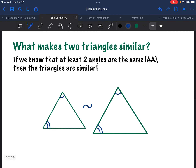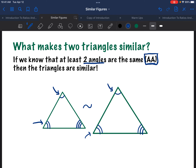Let's talk about what qualifications have to be there for two triangles to be similar. The answer is, if we know that at least two angles are the same — angle, angle — then the triangles are similar. This is all we need to prove: two angles are congruent. In these two triangles, this angle is congruent to this angle, and this angle is congruent to this angle. Therefore these two triangles are similar, because if you recall, that actually means all three angles are congruent. That is all we need to prove — angle, angle — and therefore the triangles will be similar.